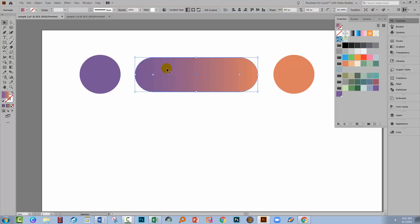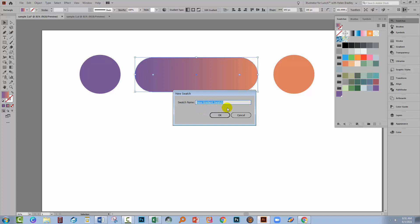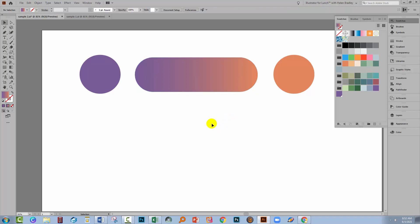I'm just going to select this shape and I'm going to add the gradient as a gradient to my swatch. When I click the plus sign, you'll see that the only option I get is to name the swatch. There's no option for global colour. So gradients cannot be global colours, but gradients can be made up of global colours.